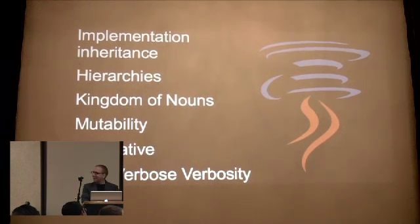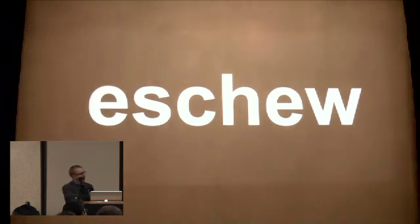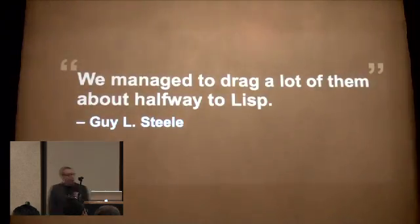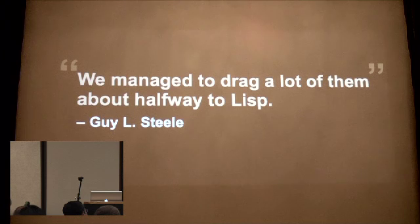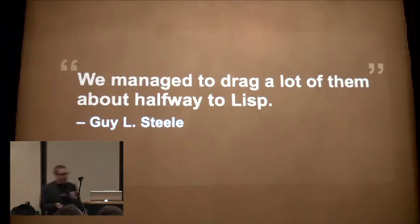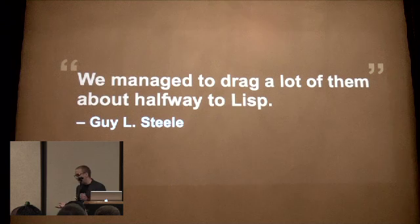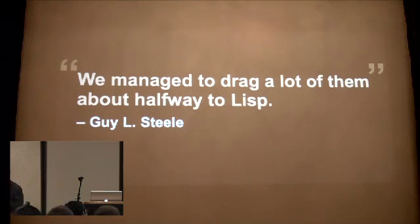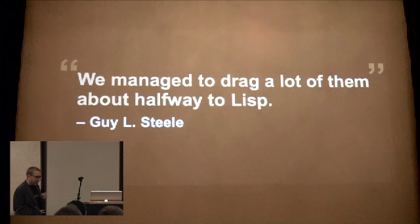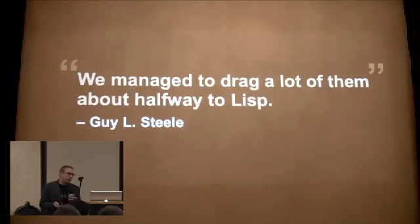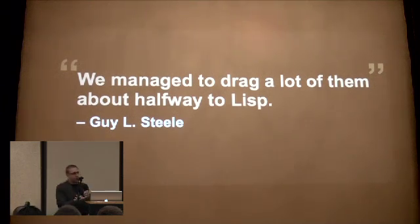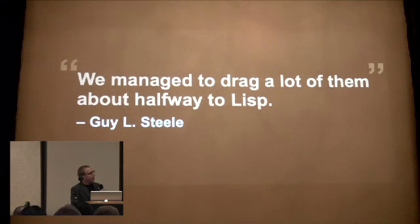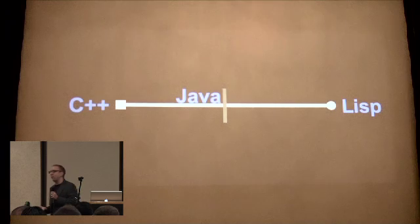So there's a quote you've probably all read by Guy Steele, and he's talking about C++ programmers when he says this. And it was tongue-in-cheek I believe, but I think there's a lot of truth to this statement. But unfortunately I think that Java falls on the wrong side of the halfway mark.